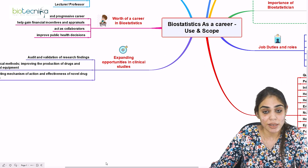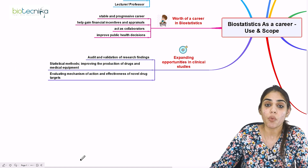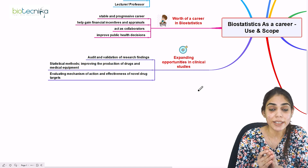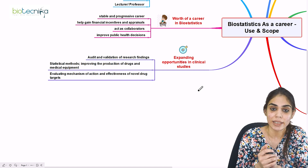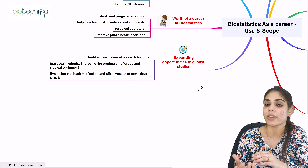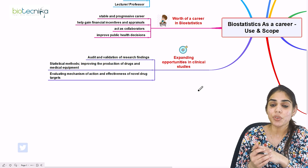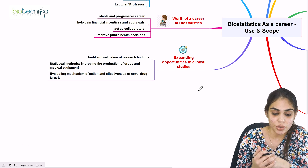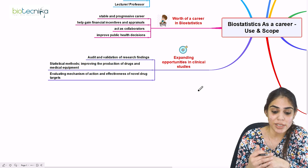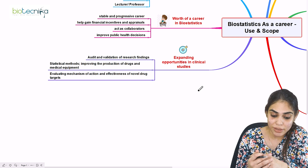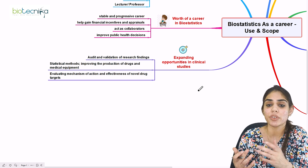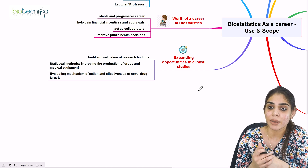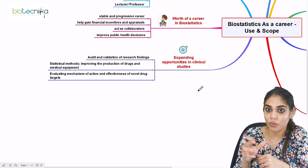If you are working as a biostatistician in clinical studies, you will be auditing and validating research findings produced by the scientific community. You will also be developing statistical methods to improve the production of drugs and medical equipment. If a lab is working on drug development for a particular disease, you will utilize your statistical methods and develop novel mathematical models to improve production from a particular source.